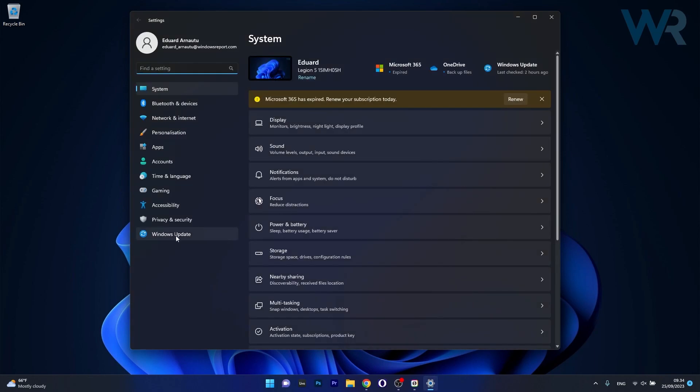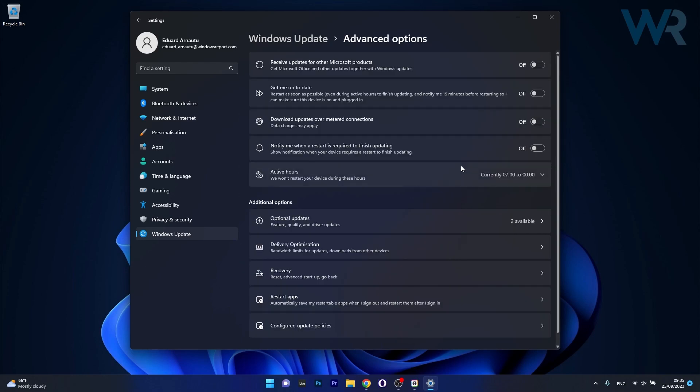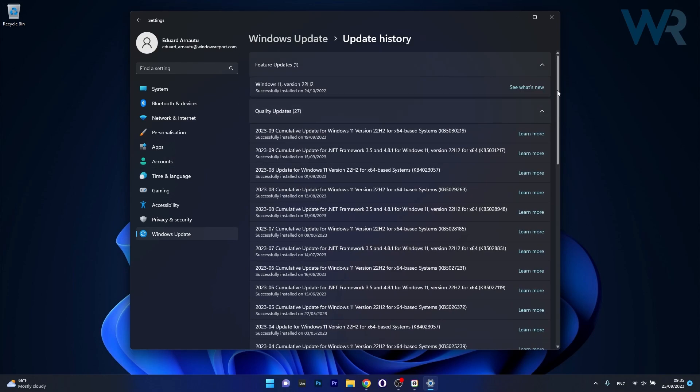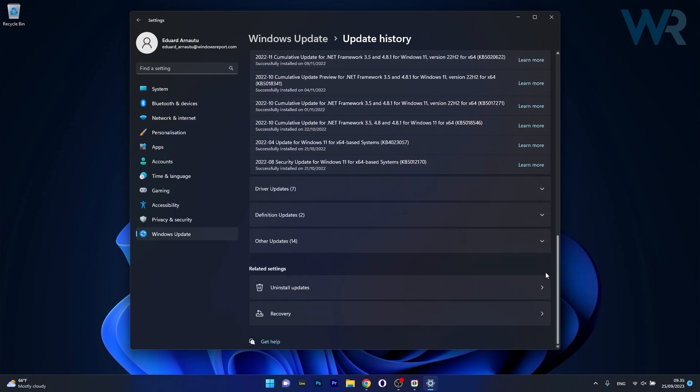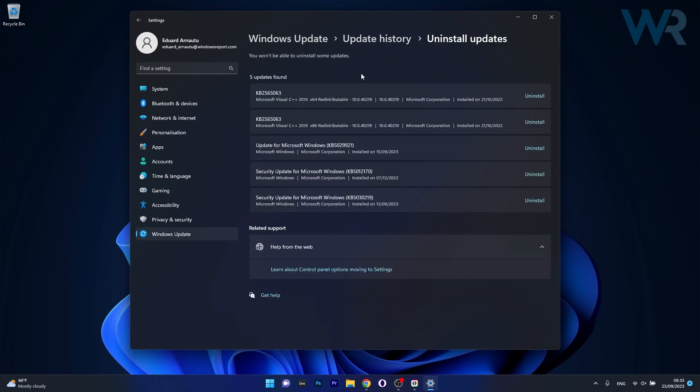Now head over to Windows update on the left pane and then on the right side click on advanced options. And now on the right side click on update history. In here scroll way down until you find the uninstall updates option and click on it.